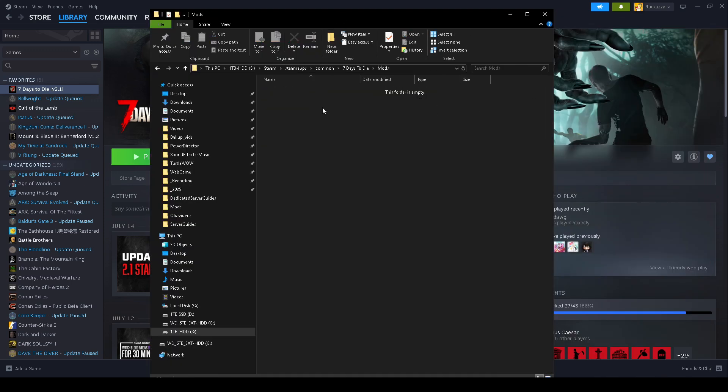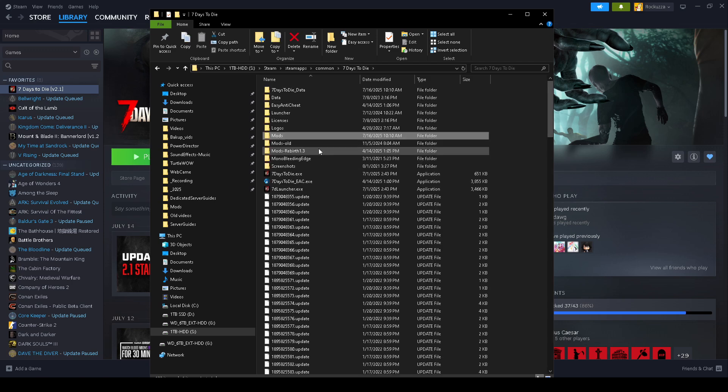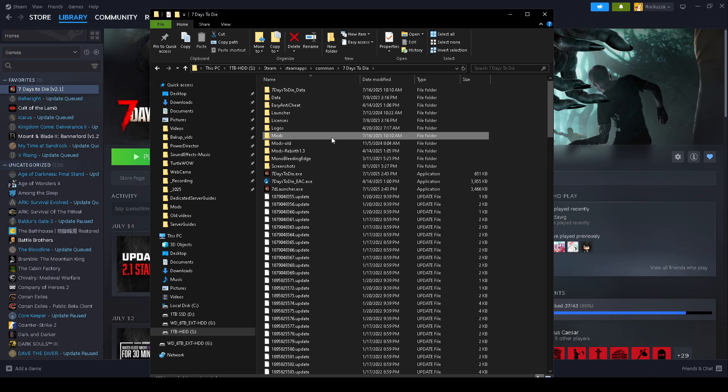If you already have existing mods in this mods folder, you may want to rename this folder to 'mods--old' or something to indicate that it's an old mod. But if you don't have a mods folder, just go ahead and make a new mods folder called 'Mods' with a capital M. Just double click into that.